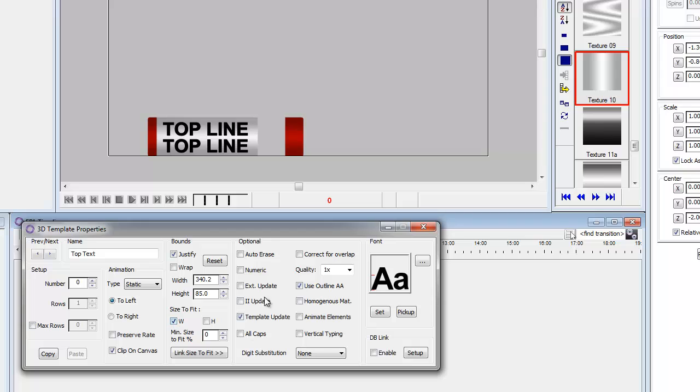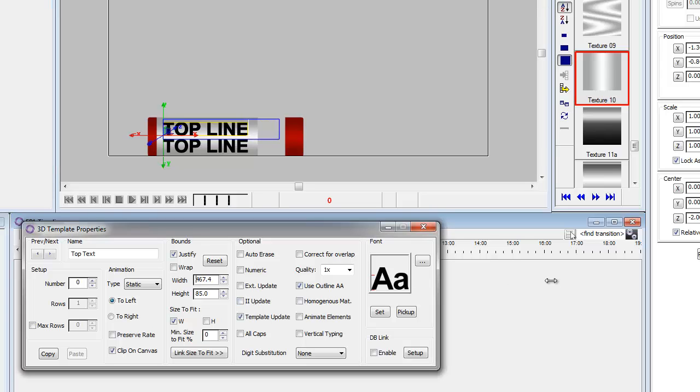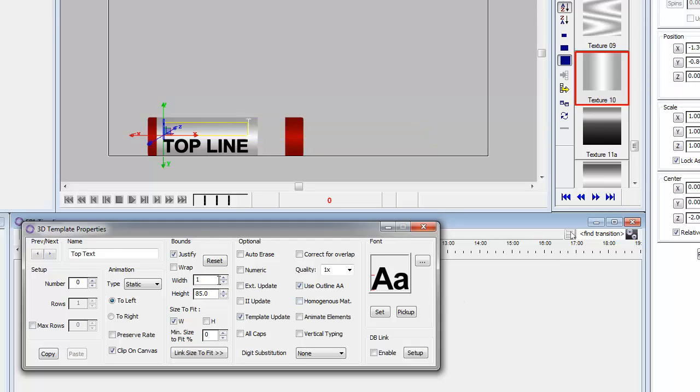Now I'm just going to add a size to fit on the width for the top line. Let's just make it 1,000. I'm just going to type in 1,000. So that's the maximum width for the top. And we'll do the same thing for the bottom line. Make it 1,000.